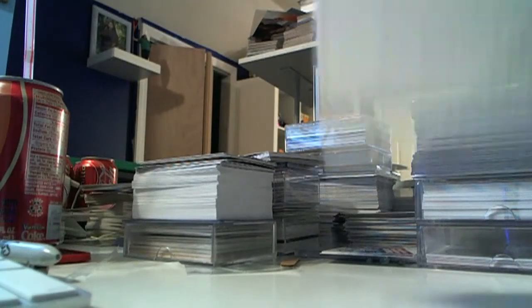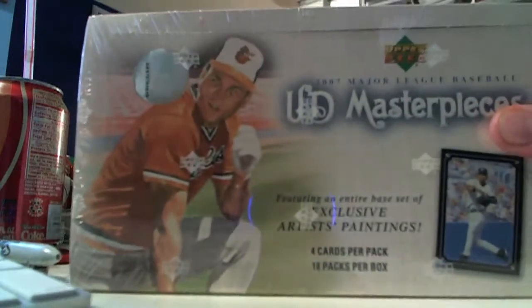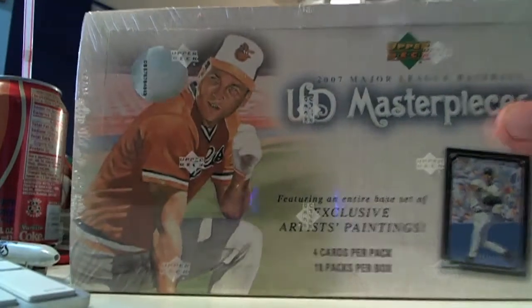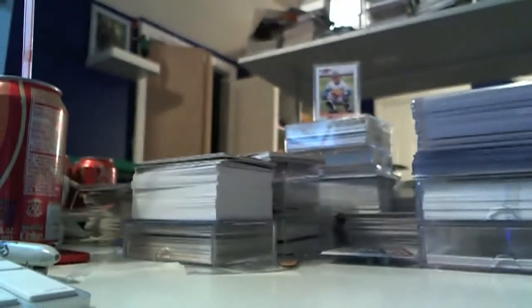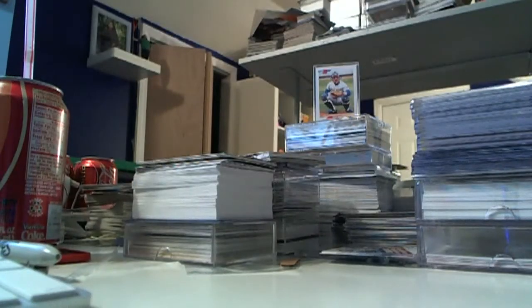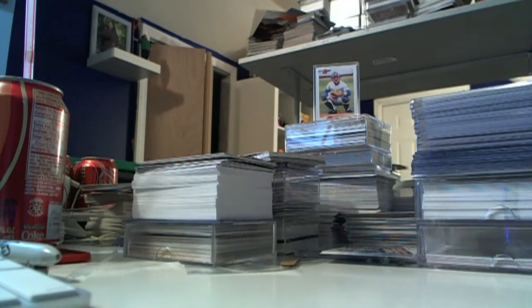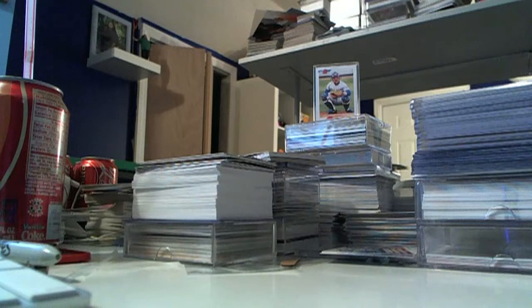So here is the first box from the case, sticker number 43 on the bone, and this should be a fun break.